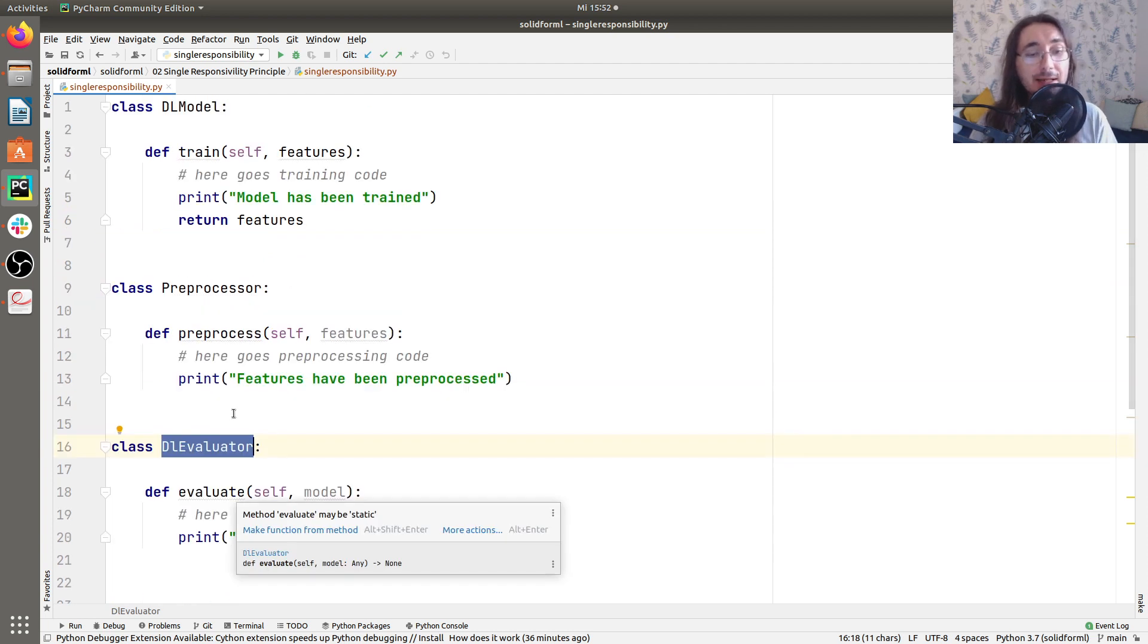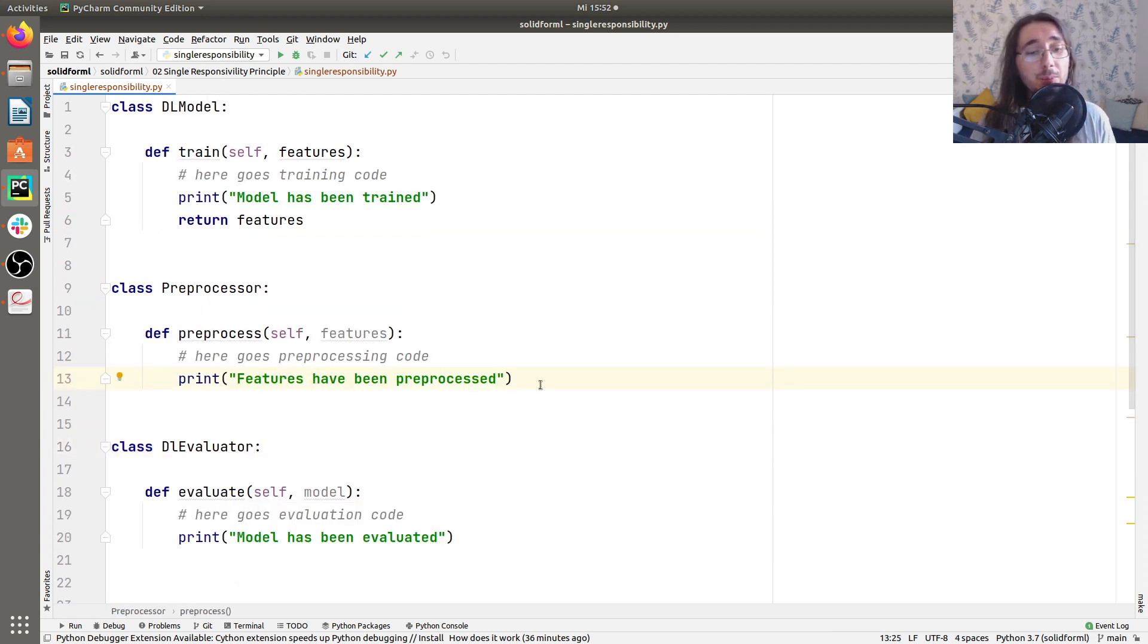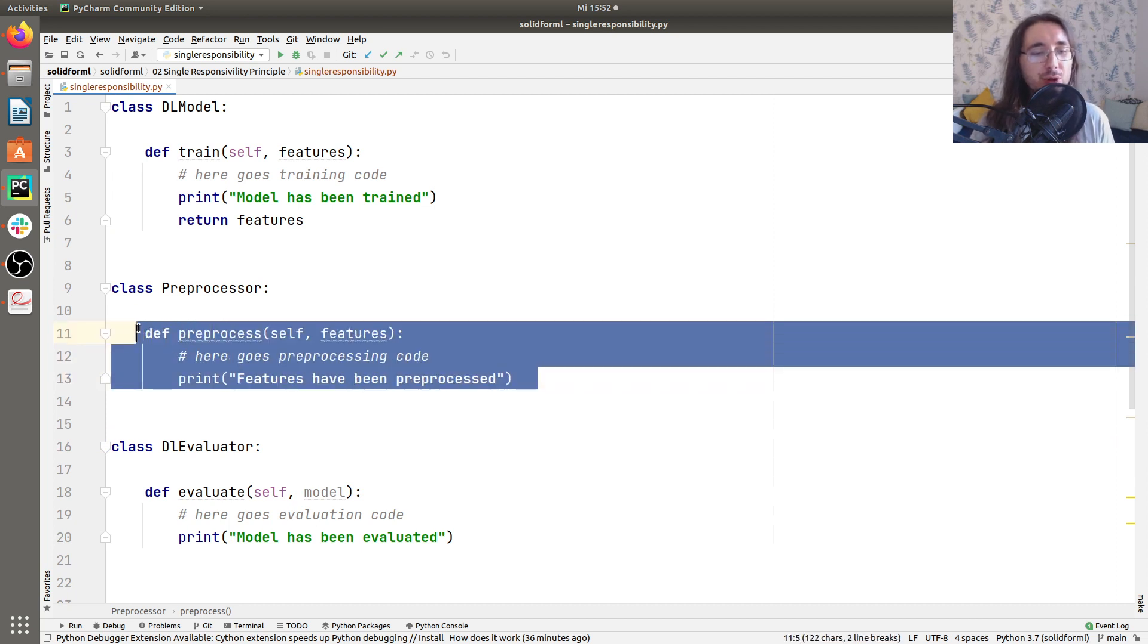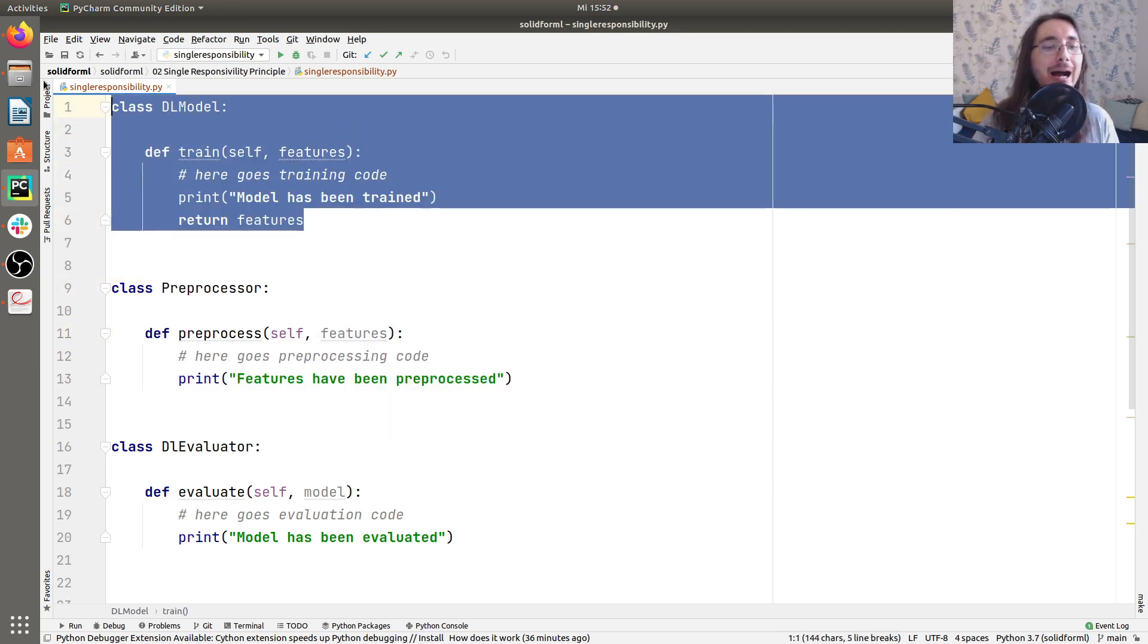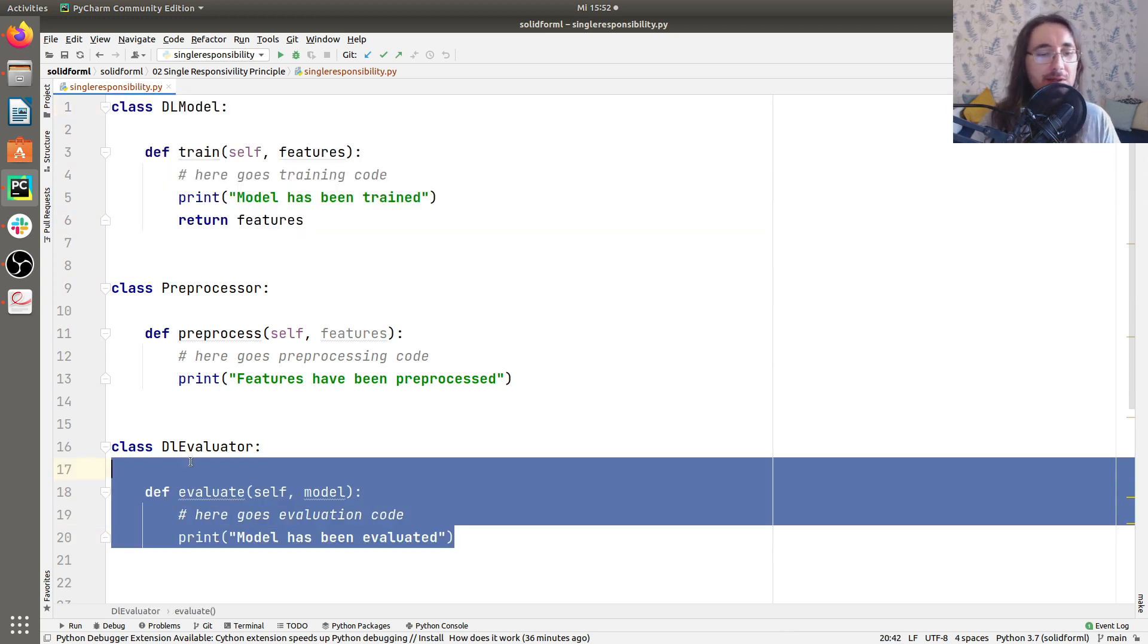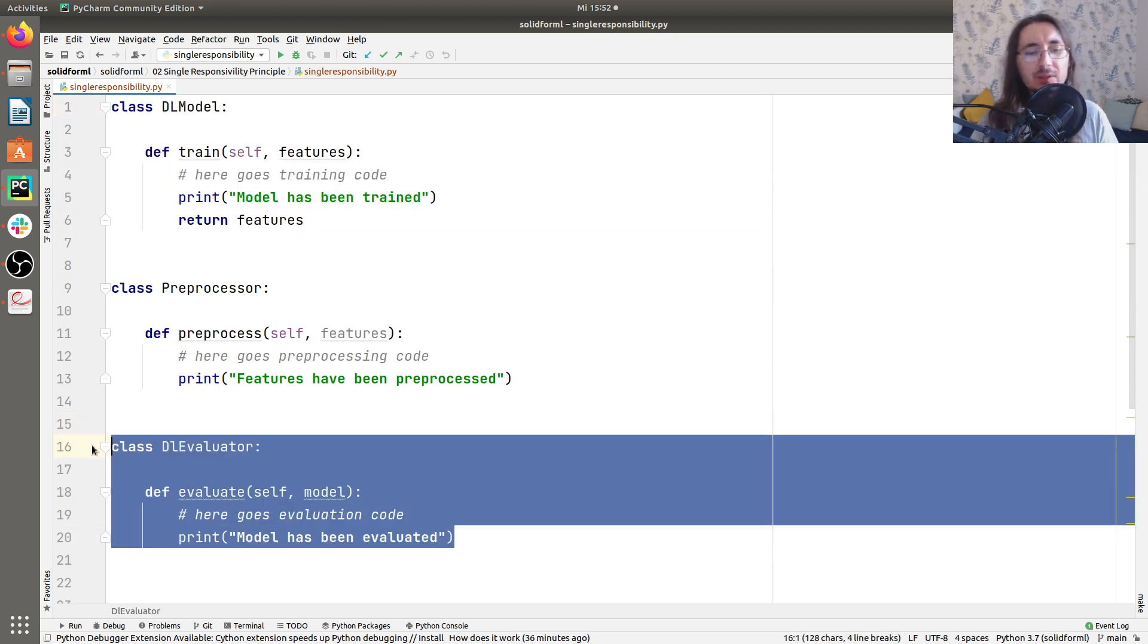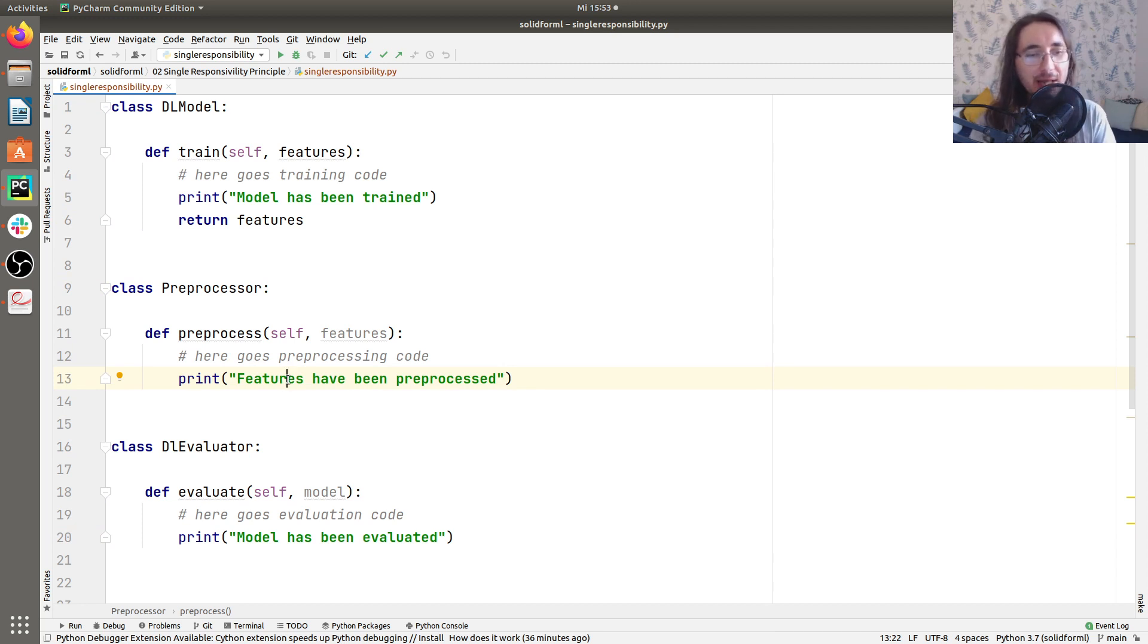The advantage of this is that if tomorrow I want to come up with a new preprocessor, new types of preprocessing, I can easily do it directly in the preprocessor without affecting any other component of the system, be that the DL model, the DL evaluator or whatever components or client code we have that use all of these classes.